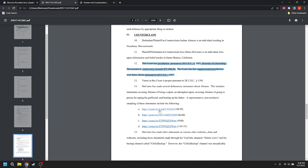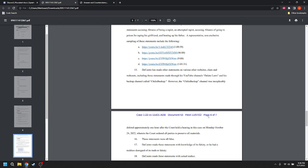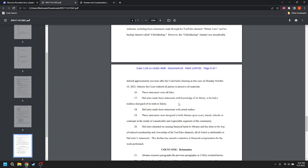And the reason why these are included here is because if there is a motion for summary judgment, this gets these videos in there because they're in the pleading. DeCastro has made other statements on various other websites, chats, and webcasts, including those statements made through his YouTube channel's Delete Laws and his backup channel called Chili's Backup. However, the Chili's Backup channel was inexplicably deleted approximately one hour after the court held a hearing in this case on Monday, October 24, 2022, where the court ordered all parties to preserve all materials.